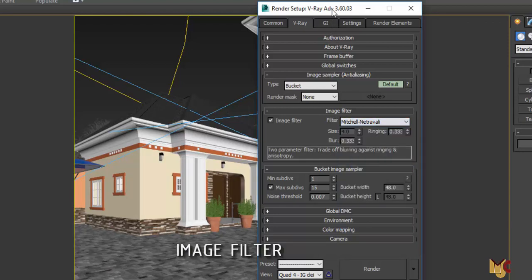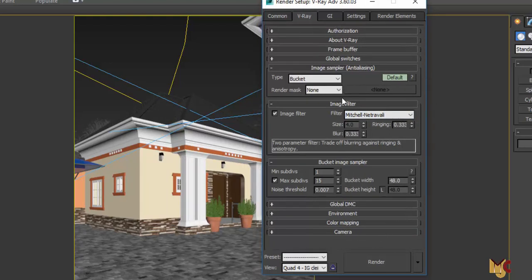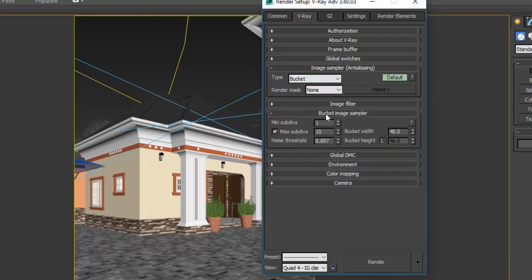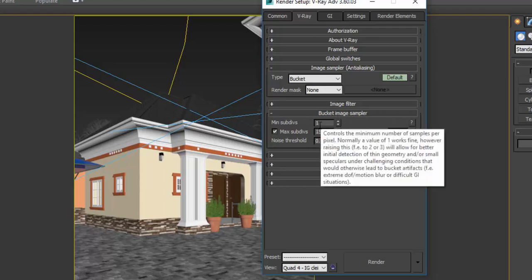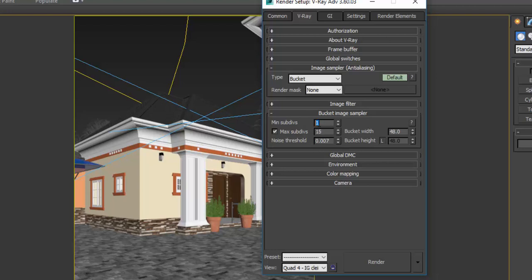Mind you, this is V-Ray 3.6, so the layout might differ slightly. There are some things added in V-Ray 3.6 that may not be in V-Ray 3.0, 3.2, or 3.4 — you might see something different, like the bucket option might not be there. And in the bucket image sampler, I like to increase this — for test rendering I set the minimum subdivision to one.